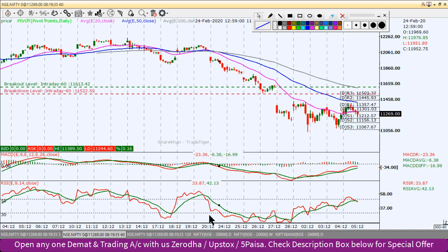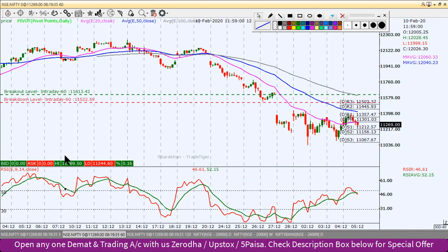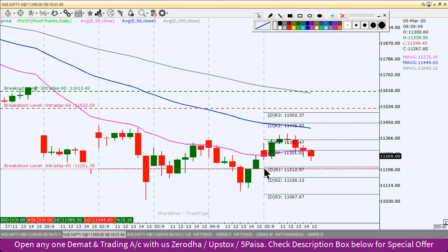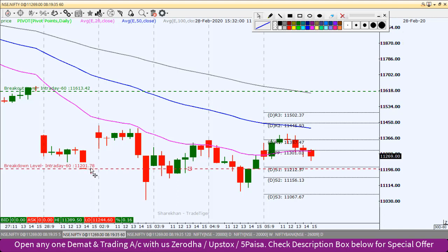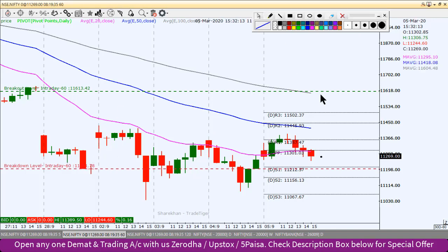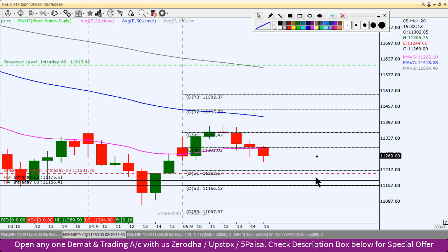Let's go quickly to the 60-minute chart to identify the intraday levels. On the 60-minute chart, given the global markets' weakness, we will look for short positions. For the short position, the first target will be 11,175 and the second target will be Pivot Point S2 at 11,156. If there is a gap down open, trading will be very risky and we should be cautious.